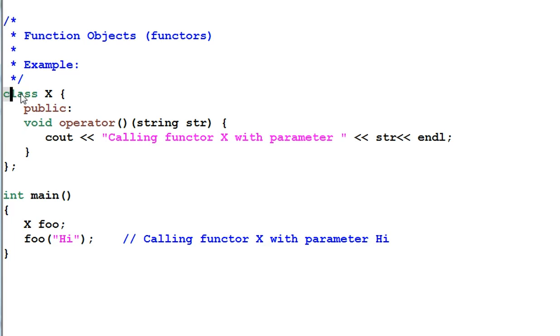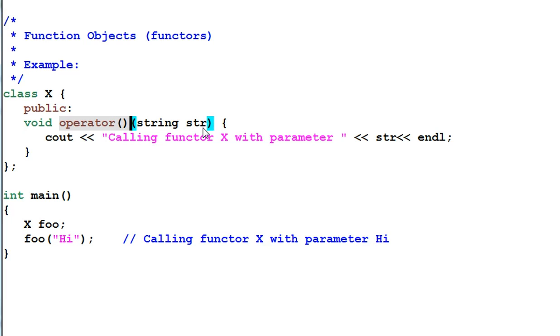We have a class X and we define an operator parenthesis for X which will take a string as a parameter. And then it will print out a message with this string.